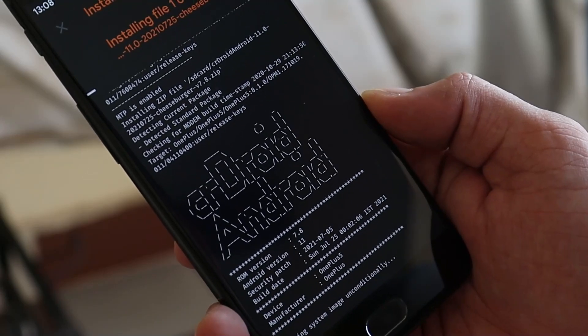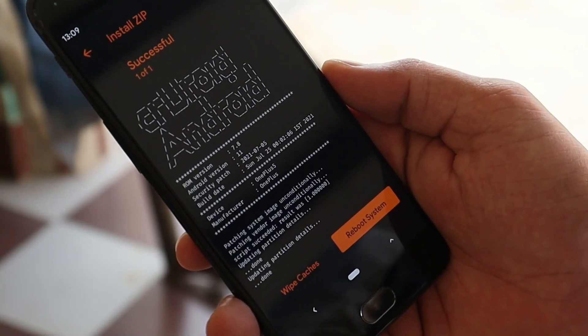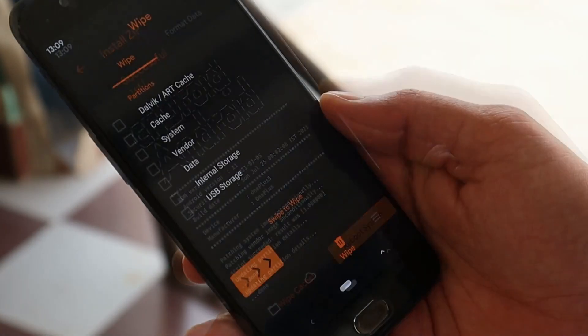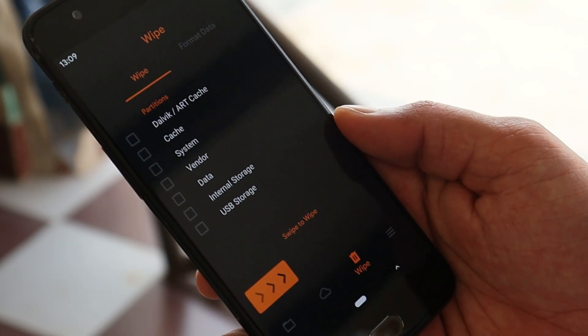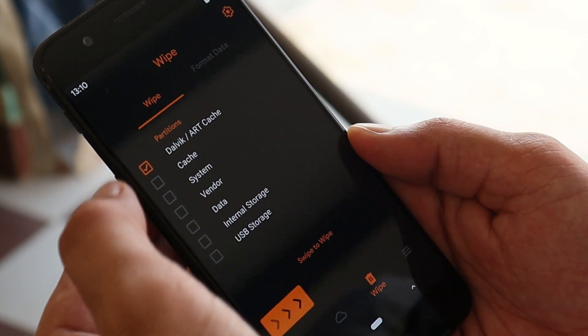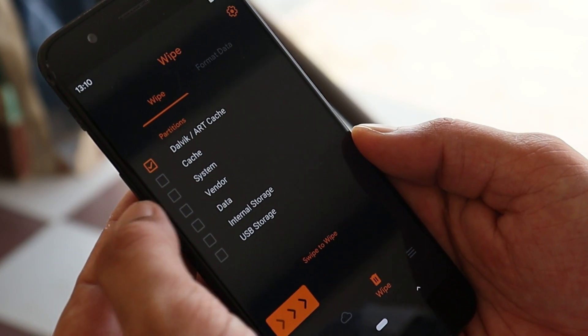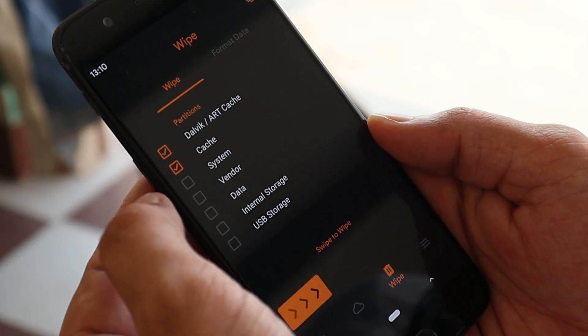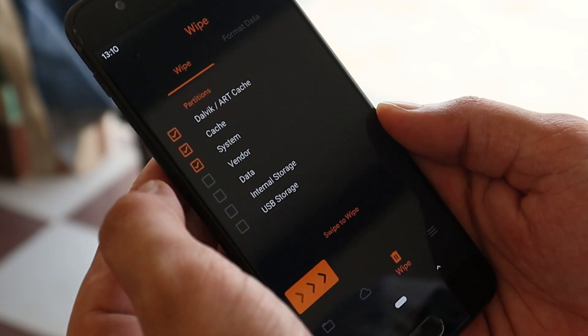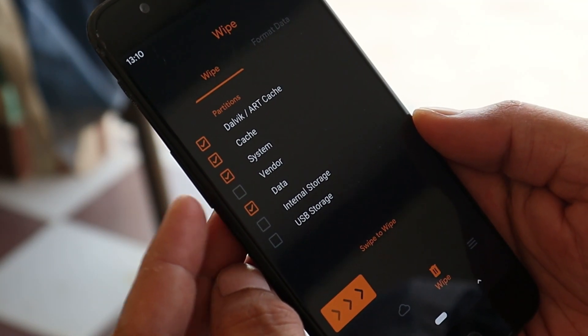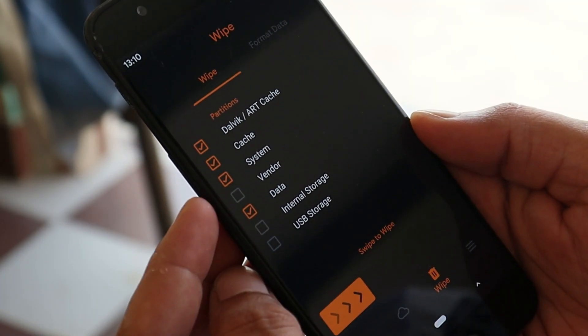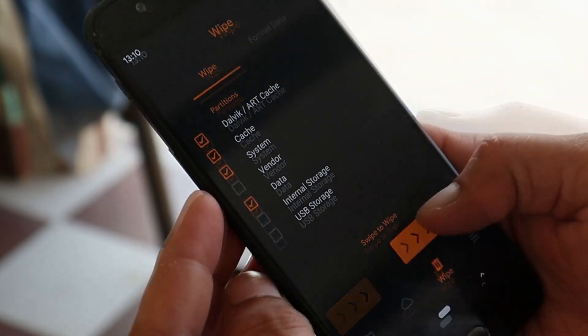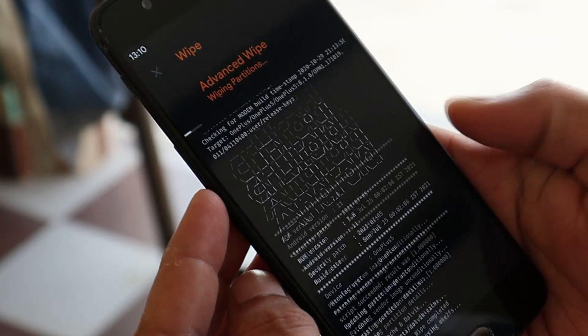Once you have successfully flashed the CR Droid ROM, go to the Wipe section. From here, select wipe Dalvik/ART cache, cache, system, and data. Do not select vendor here because we are using vendor from CR Droid. Swipe to wipe.